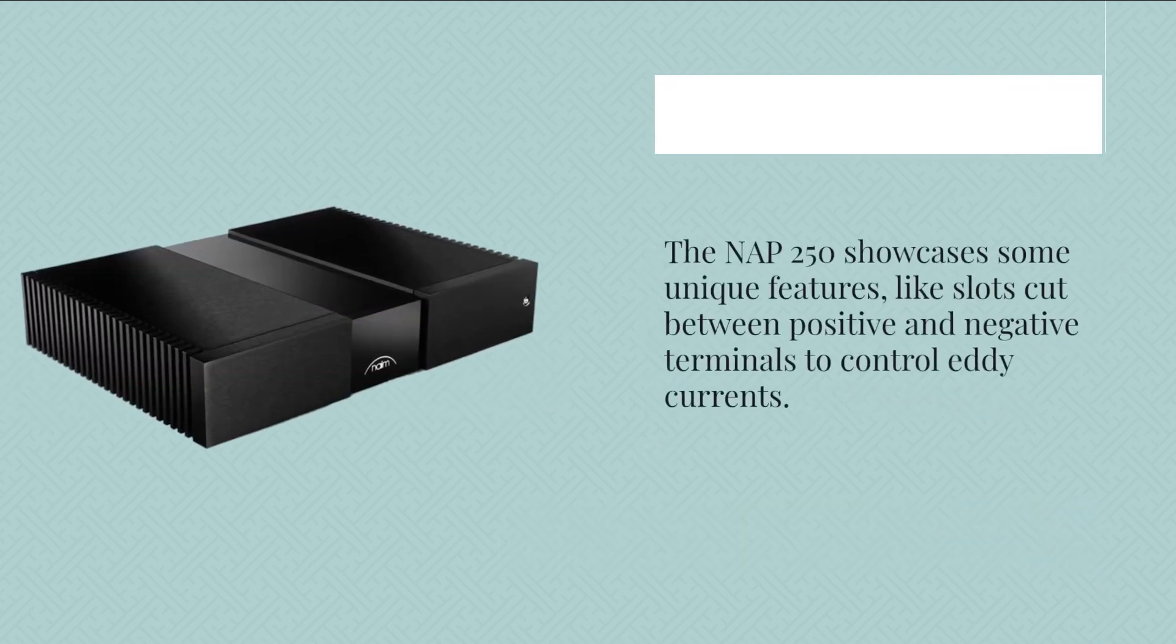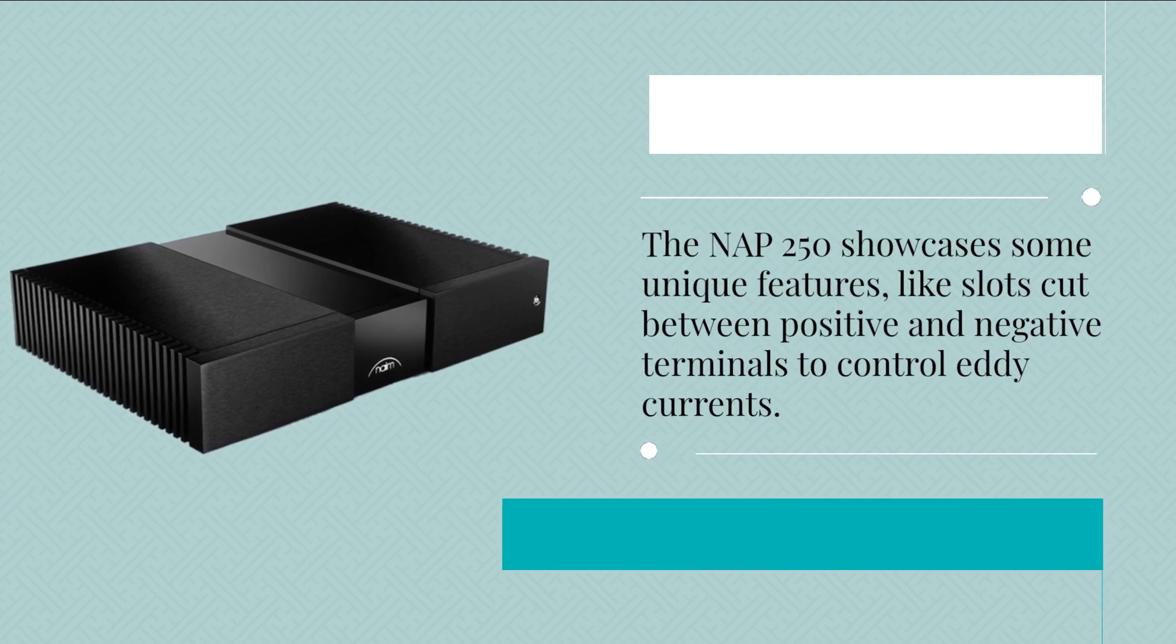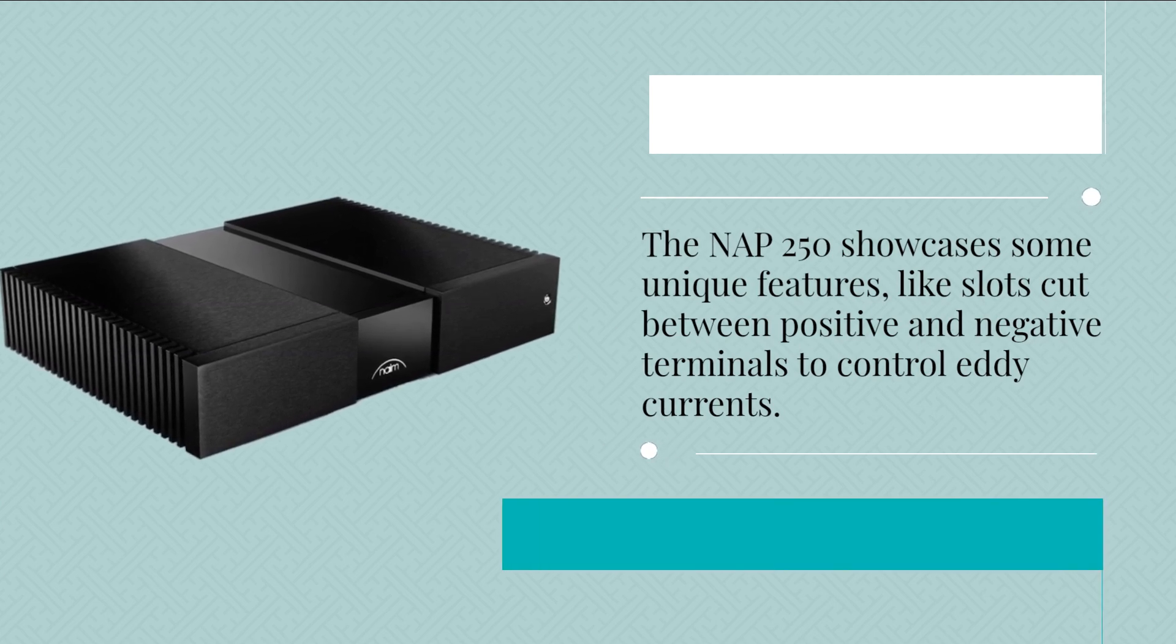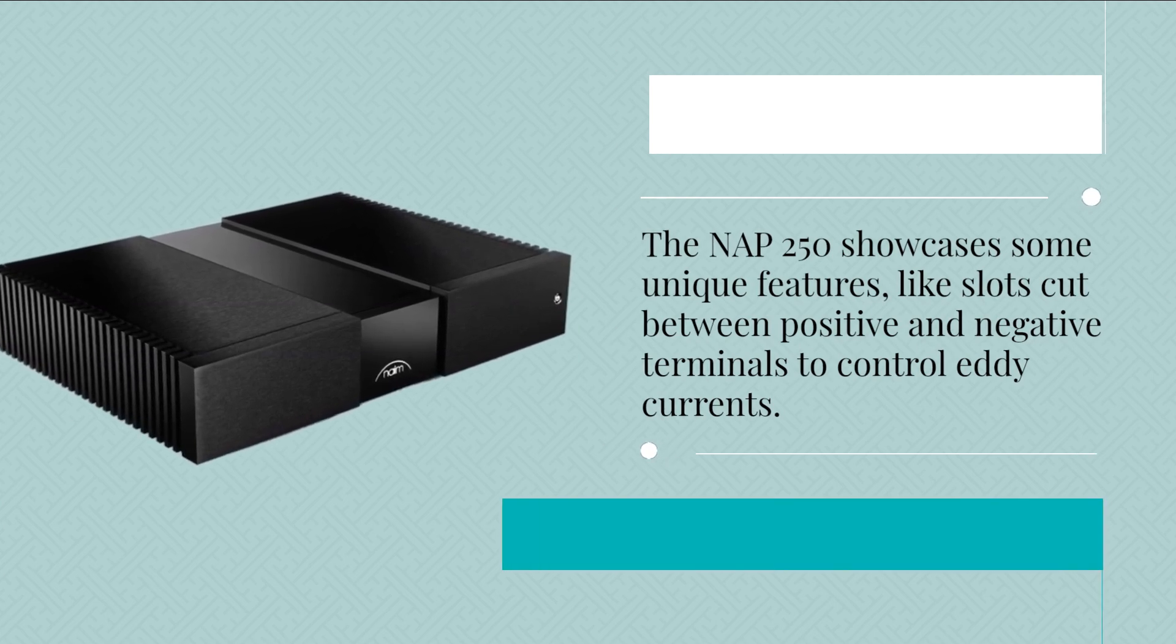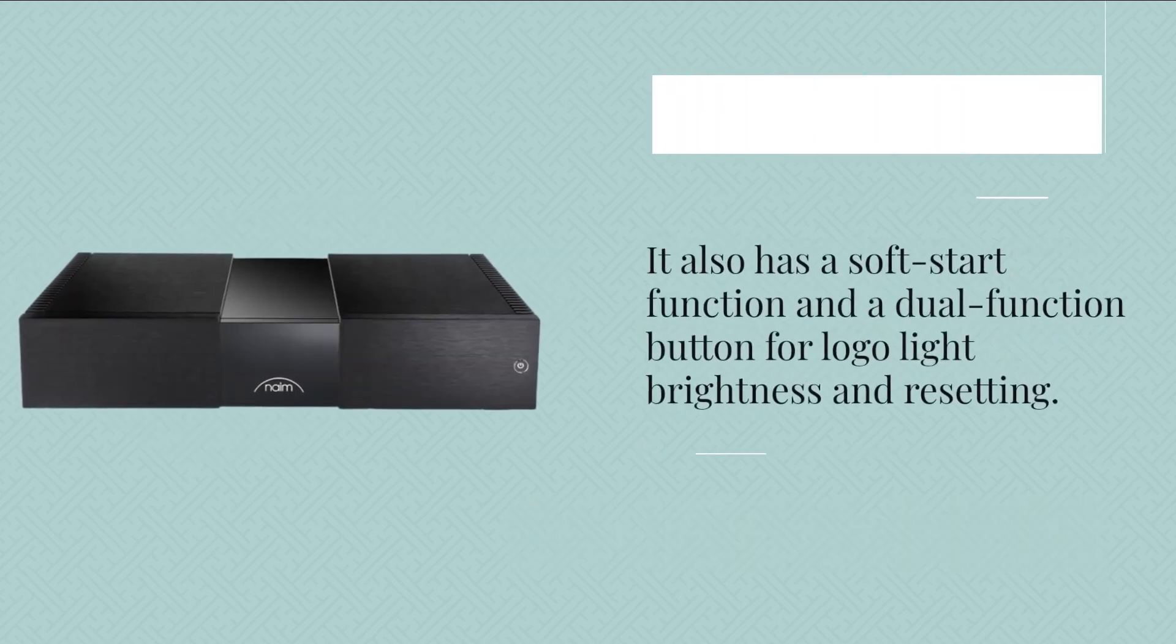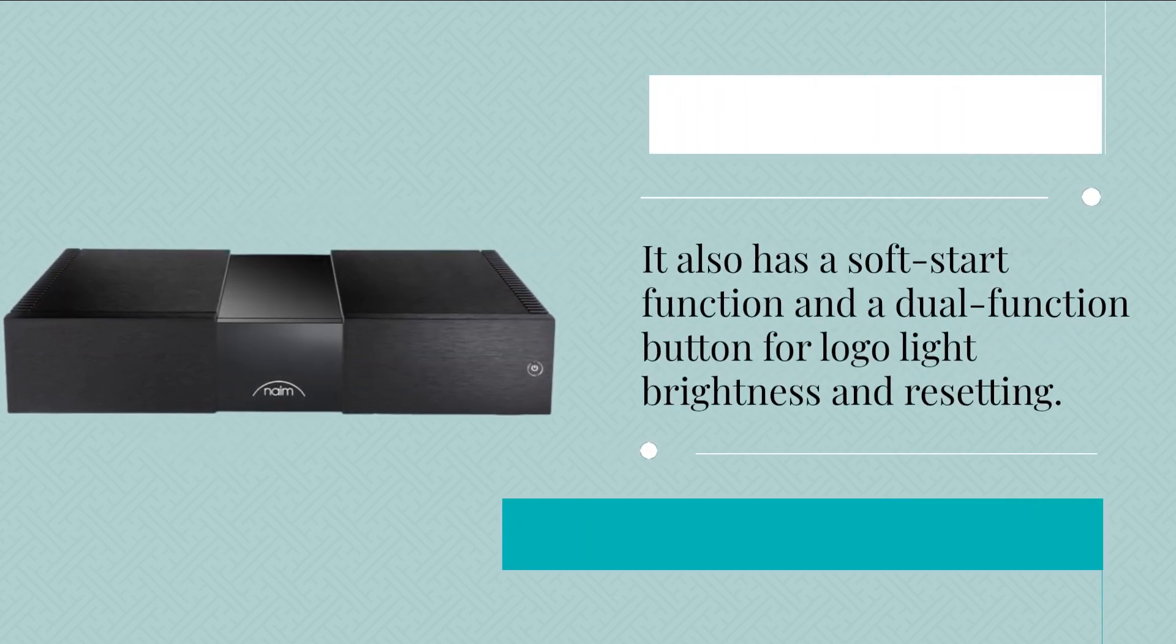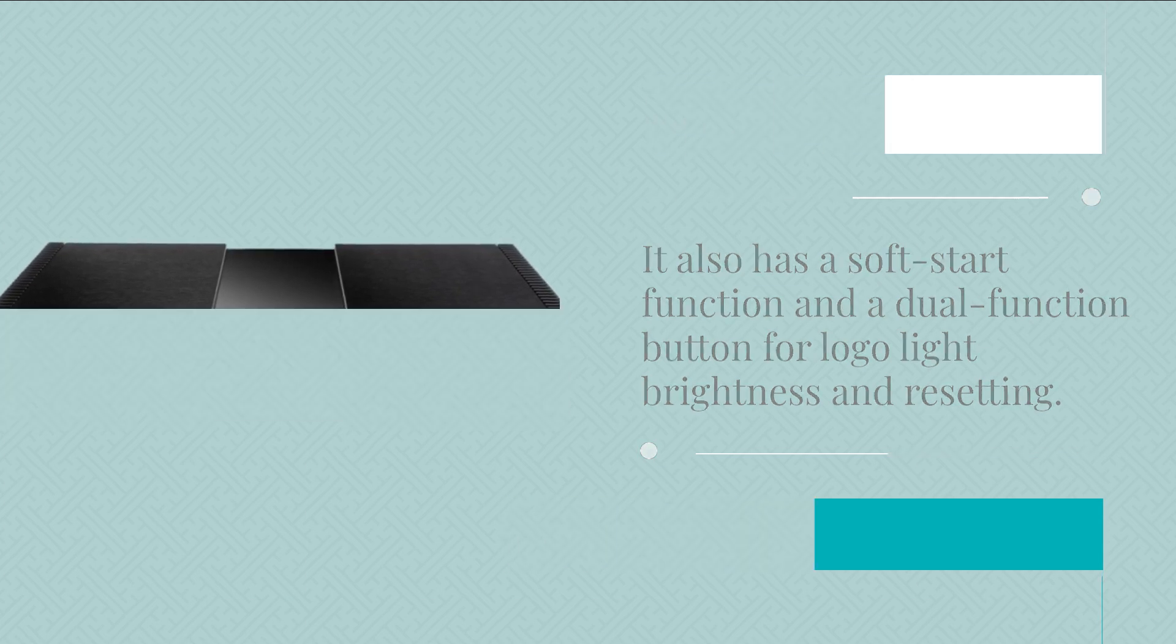The NAP 250 showcases some unique features, like slots cut between positive and negative terminals to control eddy currents. It also has a soft start function and a dual-function button for logo light brightness and resetting.